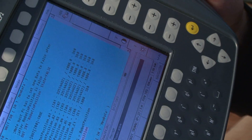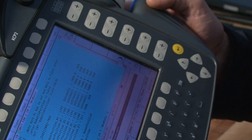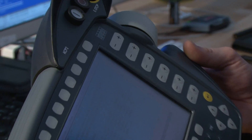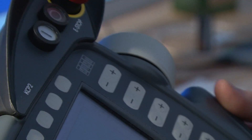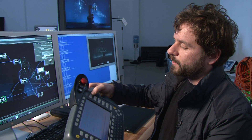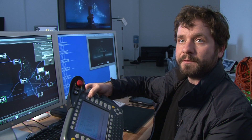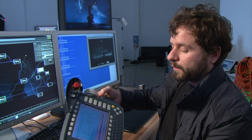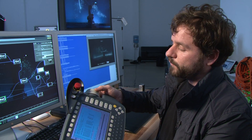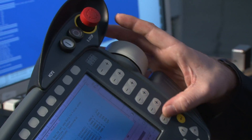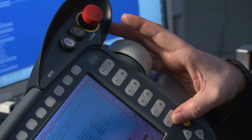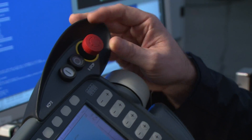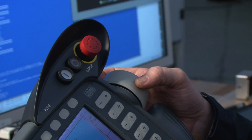This is the KCP2 unit, which is a means of programming the KUKA robot. Using this variable here, I can adjust the speed of the robot. I can also hold down a few keys here and jog each joint individually. There is an e-stop on here in case there's an issue.